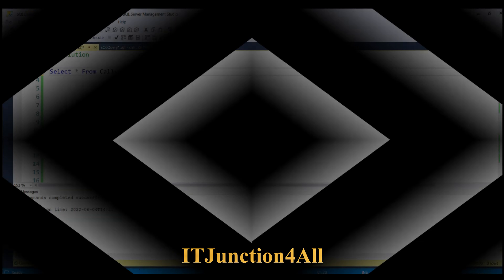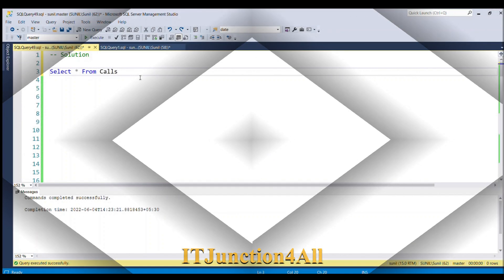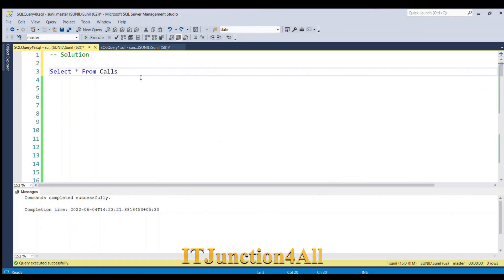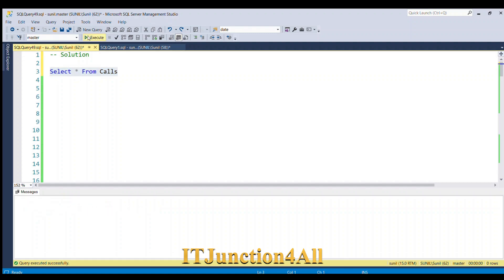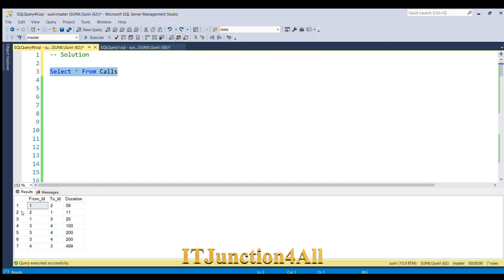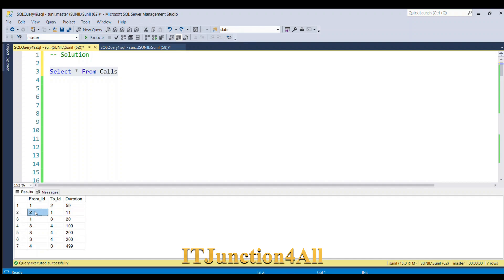Before proceeding to the solution, let's see our input table once again. I'm going to execute SELECT * FROM Calls. This is our input table. If you observe rows 1 and 2: in row 1, the call was made from Person1 to Person2 with duration 59. In row 2, the call was made from Person2 to Person1 with duration 11. But if you think logically, the call was made between 1 and 2, right?